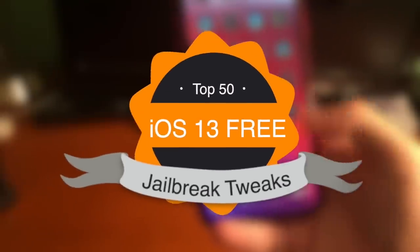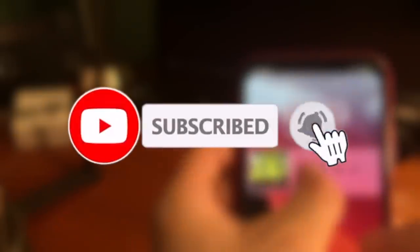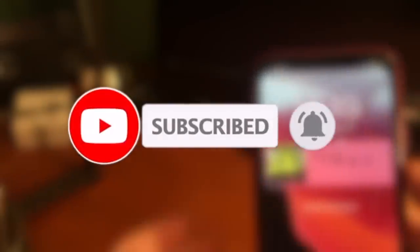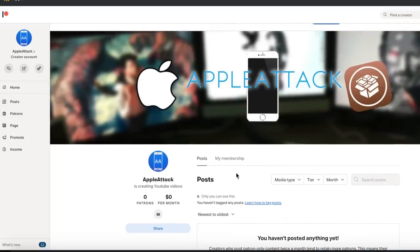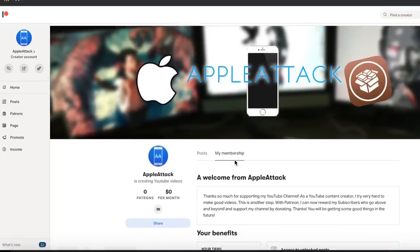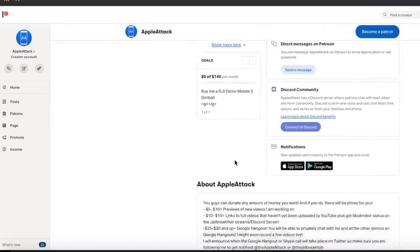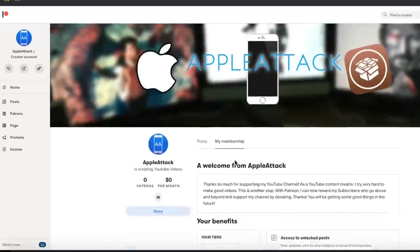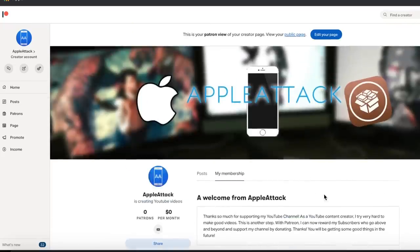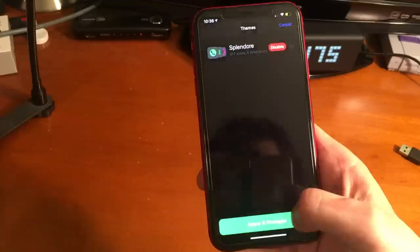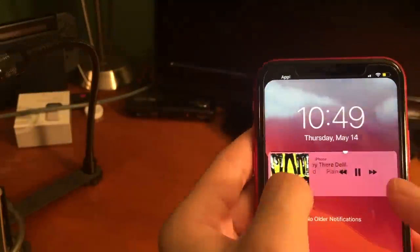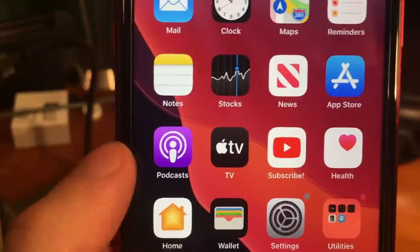Alright guys, that pretty much wraps up today's video. If you did enjoy it, please let me know by hitting that like button. Go ahead and subscribe and turn that post notification bell on so you never miss an upload. When this video goes live, I'll also be launching my Patreon — if you want to support the channel so I can get better equipment and make better content, consider subscribing on Patreon. The link will be down below in the description. Let me know what your favorite tweak was down below in the comments. Thank you guys so much for watching. Have a good one. Peace.